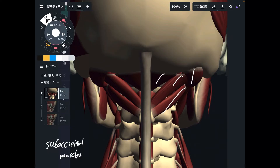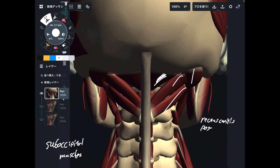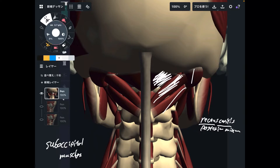Let me explain their anatomy first. This is rectus captus posterior minor. Rectus means straight, captus indicates head, and it's on the posterior part — the small one. Then this one is slightly bigger than rectus captus posterior minor. This is rectus captus posterior major.